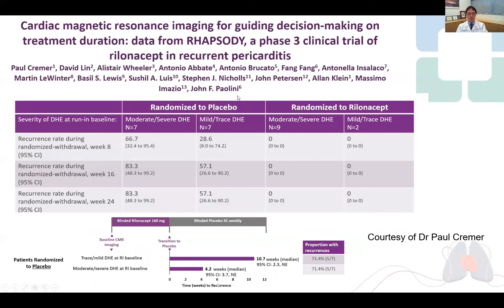Importantly, for patients randomized to the placebo group, more severe baseline pericardial delayed enhancement was associated with a much higher event rate of recurrent pericarditis during follow-up, and they also had a much shorter time to first recurrence. Therefore, cardiac MRI is useful for both risk stratification for recurrent pericarditis risk, and may also guide treatment duration of these patients.